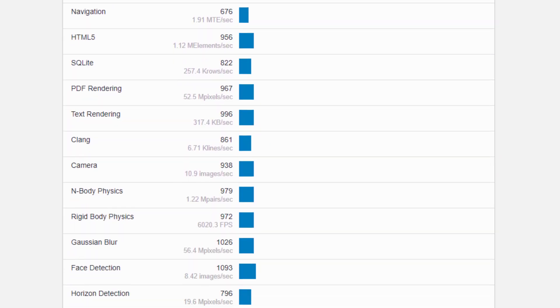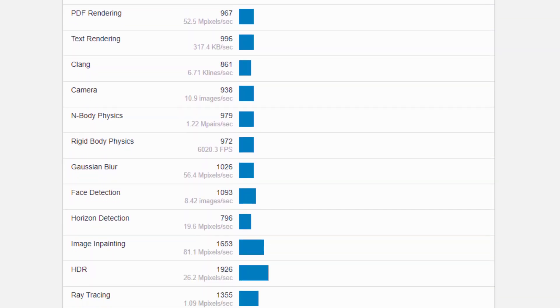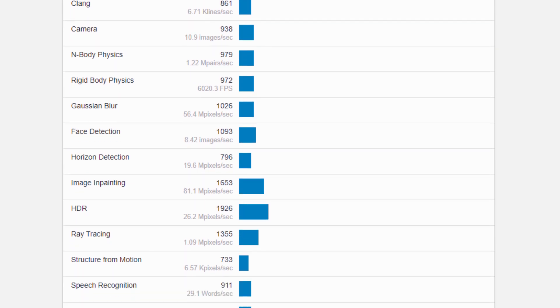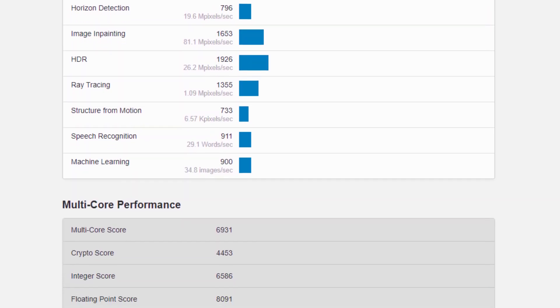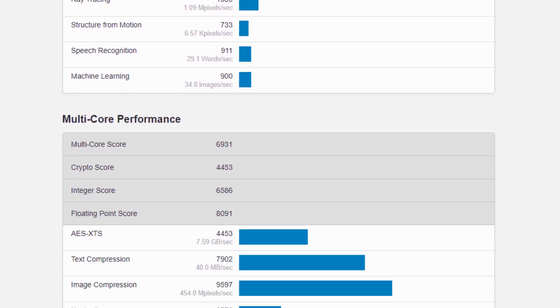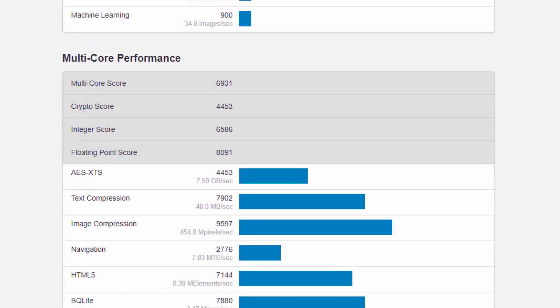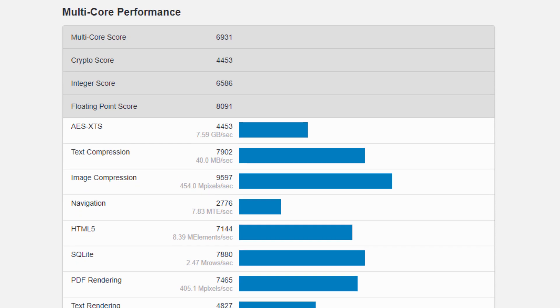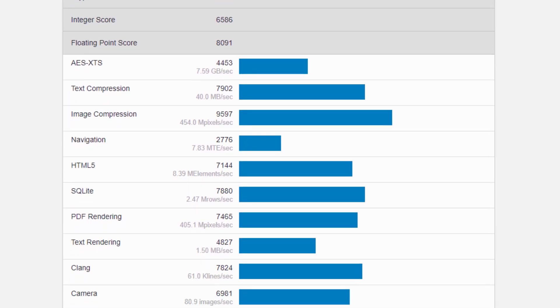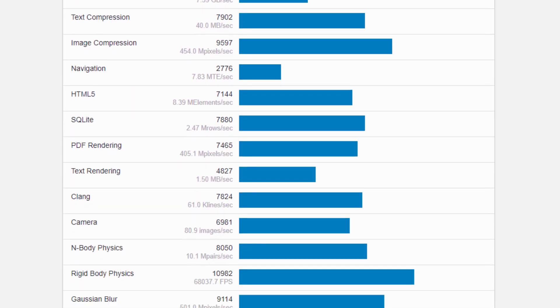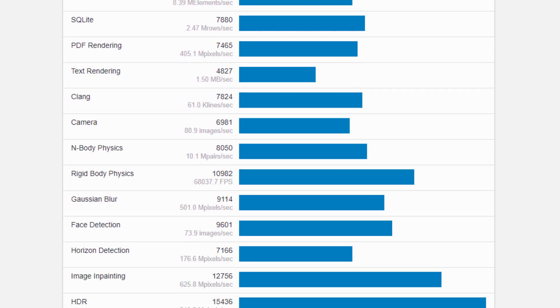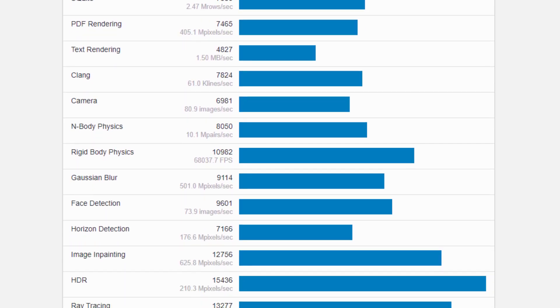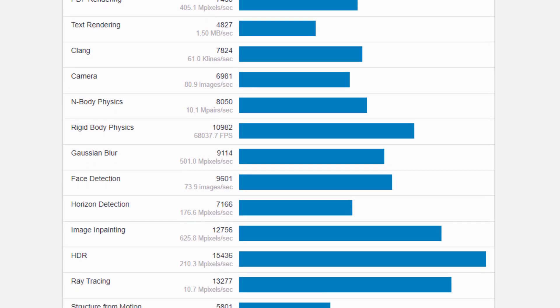These Core i5-L16G7 and Core i3-L13G4 have a total of five cores, with Intel combining four energy-efficient CPU cores from the Atom series with a Sunny Cove high-end core from the Ice Lake generation.